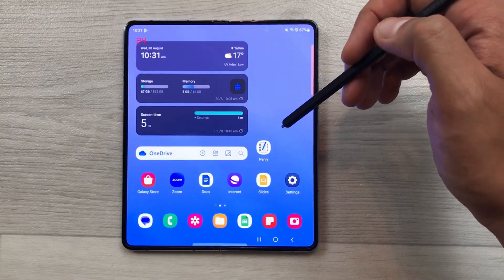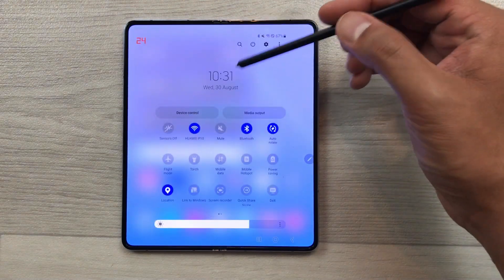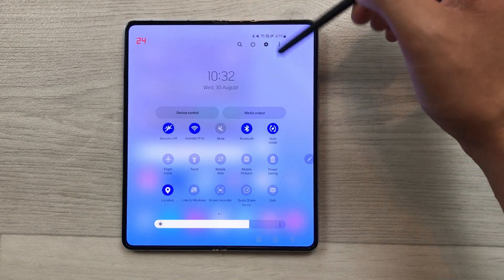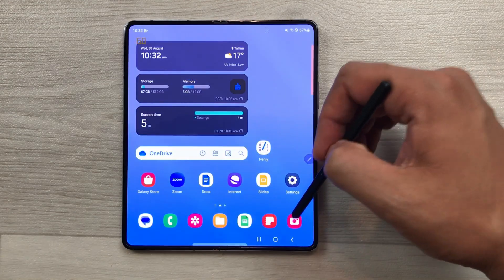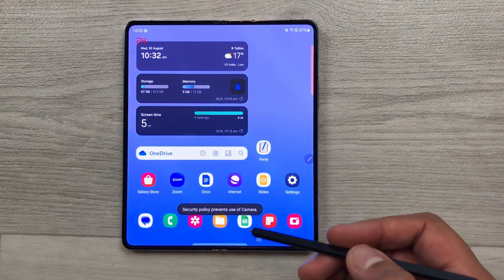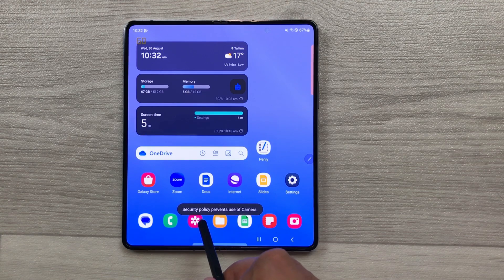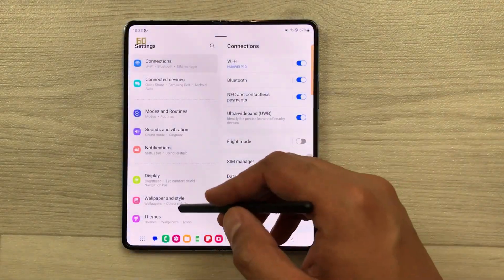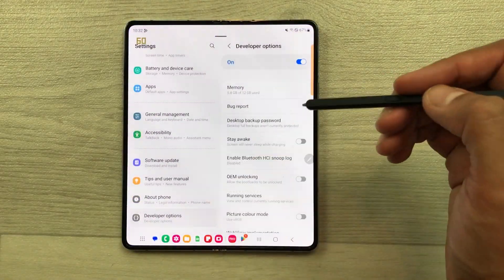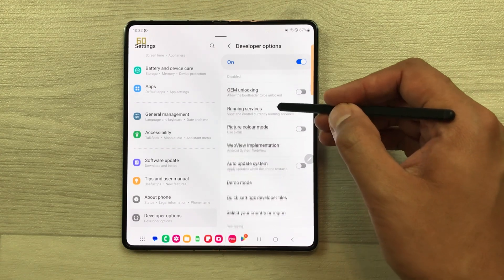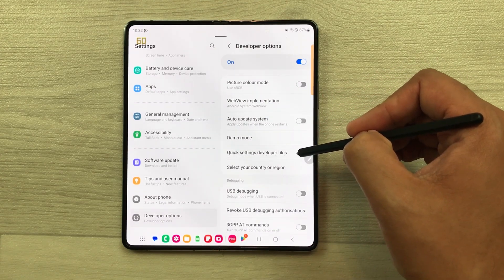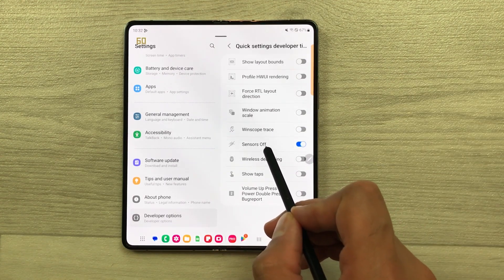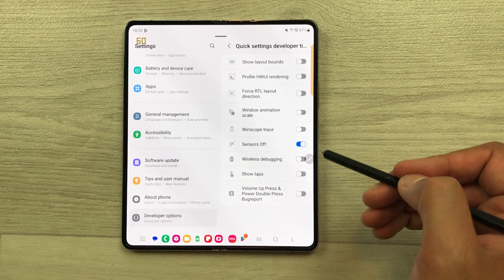The next setting is about sensors off. If you bring down the quick panel, here you see a new option of sensors off. If you select it and then try to turn on your phone camera, it will not allow you to open the camera and it says security policy prevents use of camera. To enable this setting, just go inside the settings and then select developer options. Inside the developer options, you will see an option of quick setting developer tiles. Select it and here you see the option of sensors off — you can enable it from here.